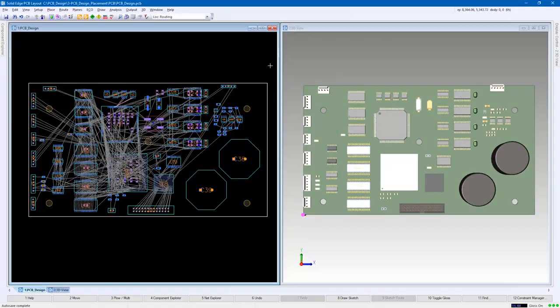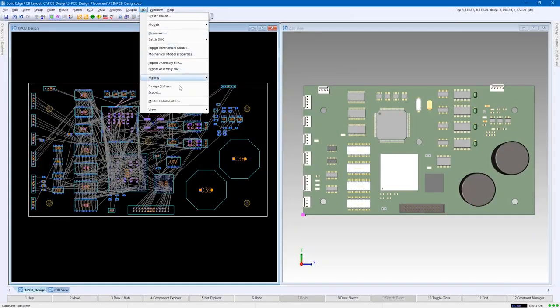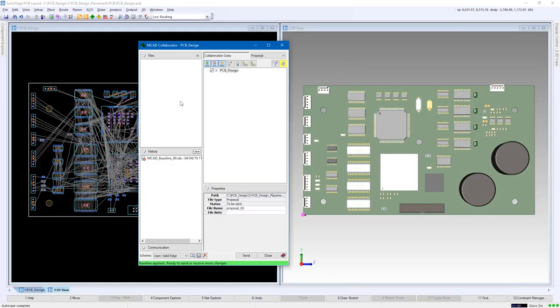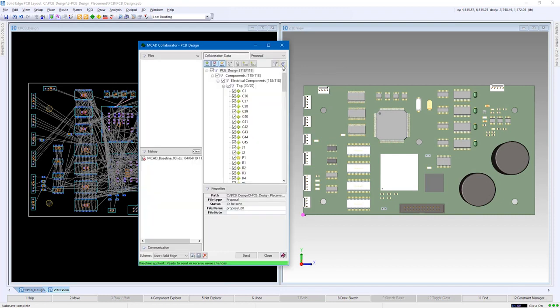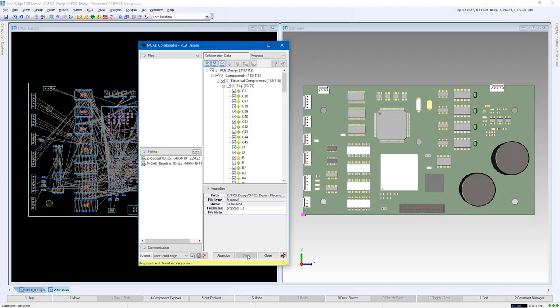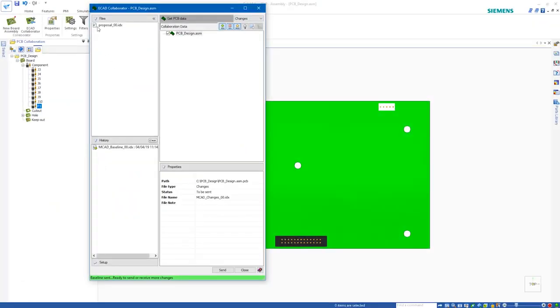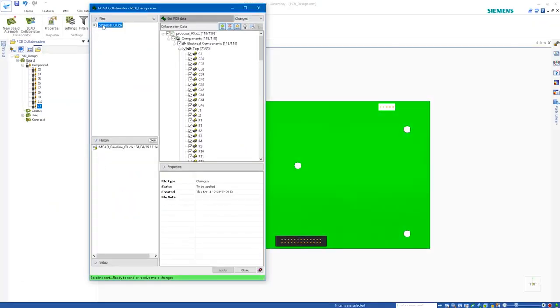After placement is complete, a logical step is to double check to ensure all the connectors are aligned correctly and there are no interferences. Here, Solid Edge PCB collaboration provides the fully traceable transfer of this information into the Solid Edge MCAD environment.